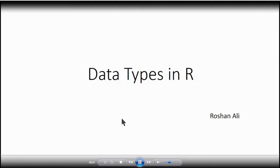Bismillah ar-Rahman ar-Rahim. Assalamu alaikum. Today I will be talking about data types in R.